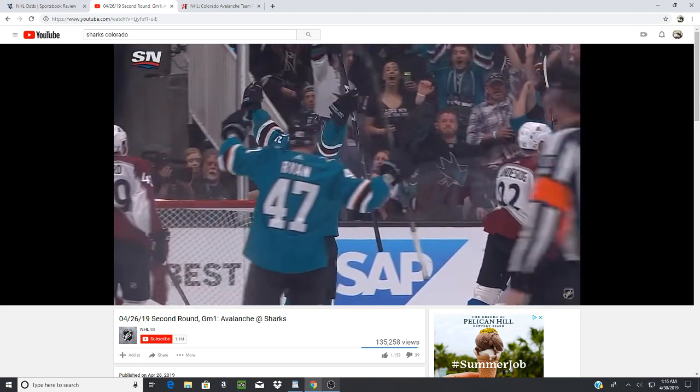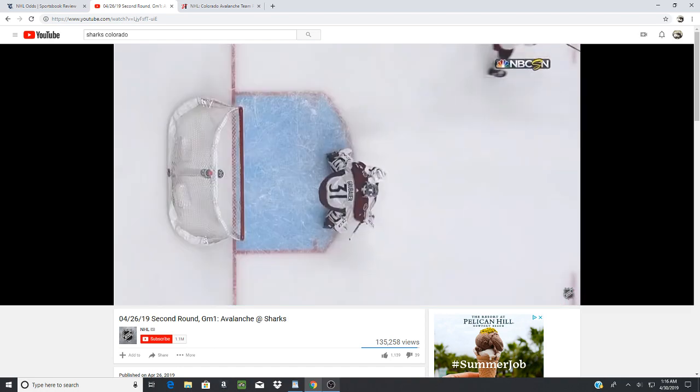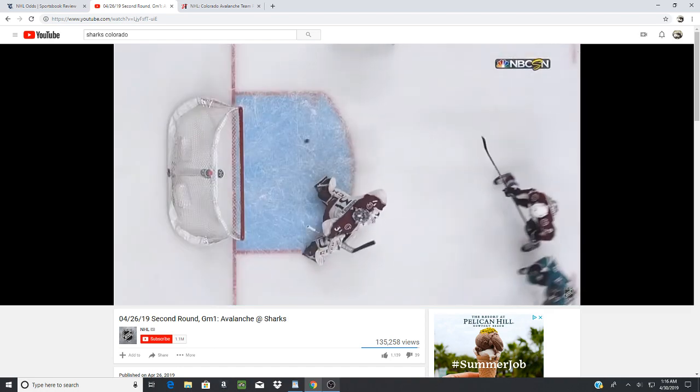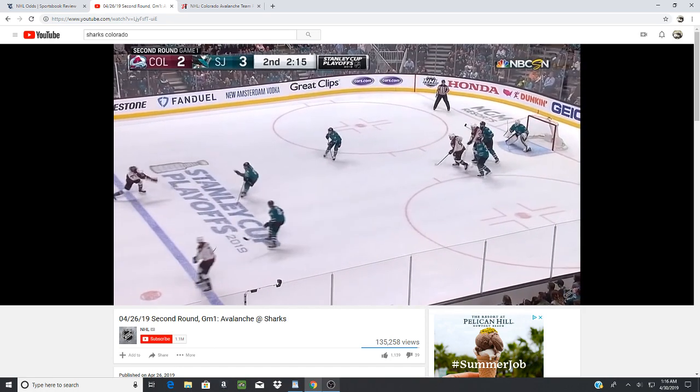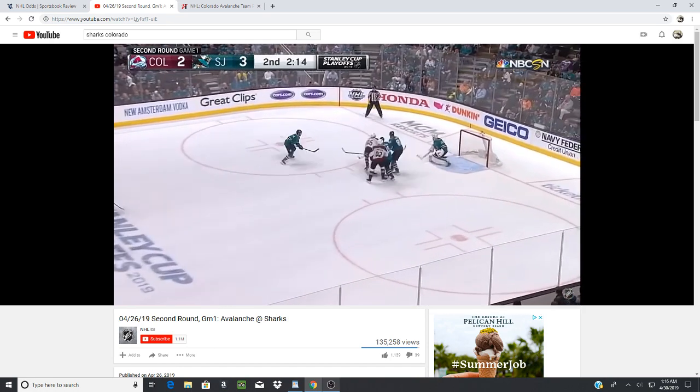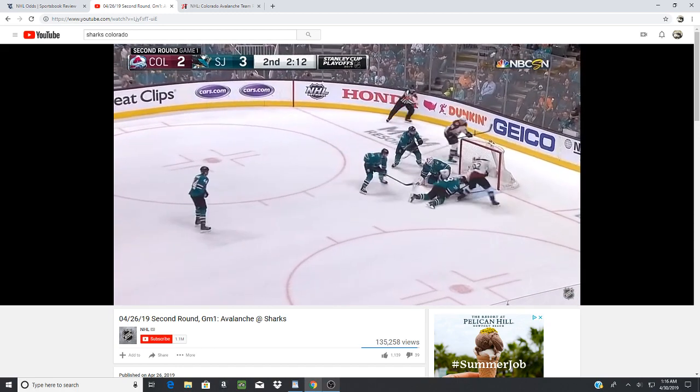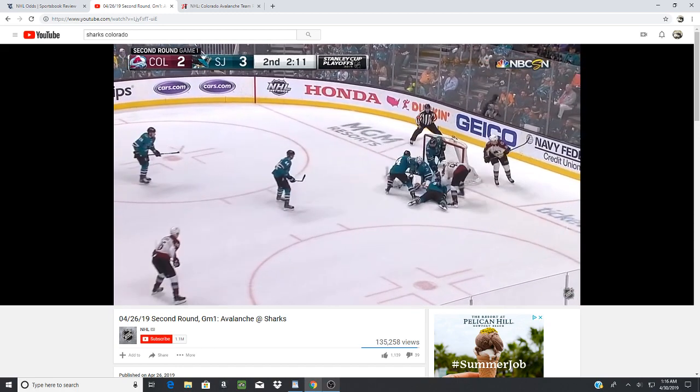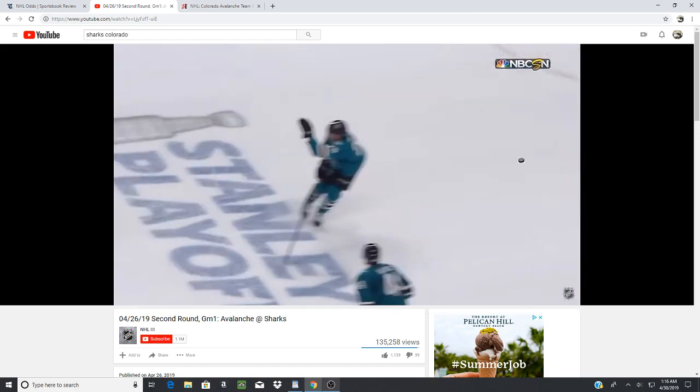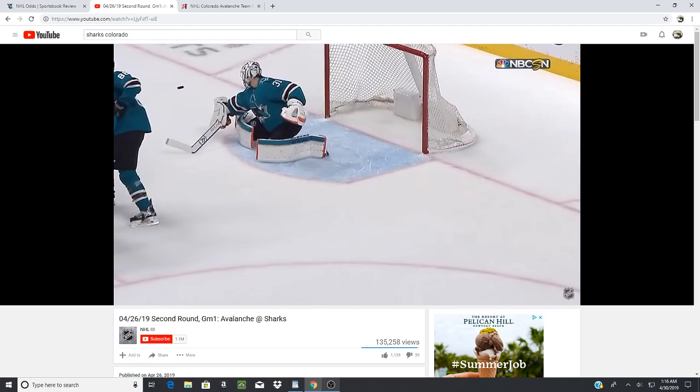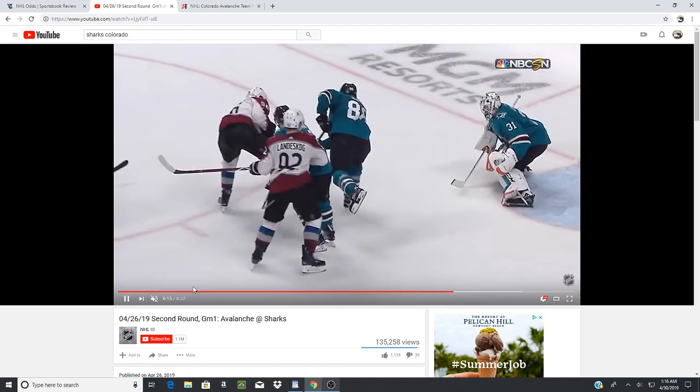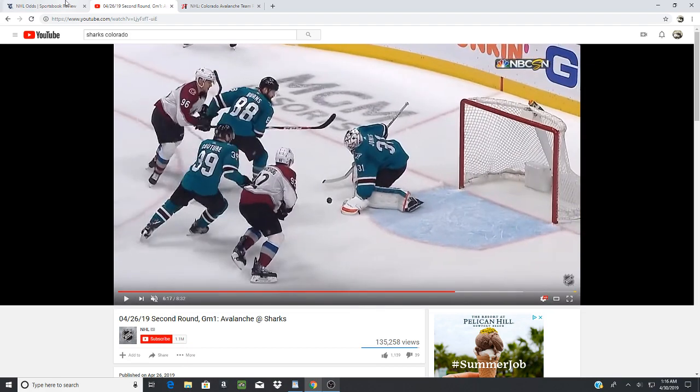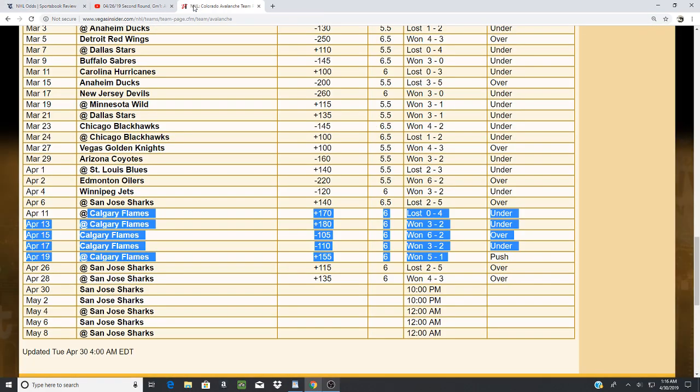Colorado's a young team. They just came off a series win against Calgary. Calgary was a number one seed here. Let me just stop this video. All right, so we got Colorado here just came off a series win against Calgary, which is a number one seed in the Pacific. They're in the Western Conference.